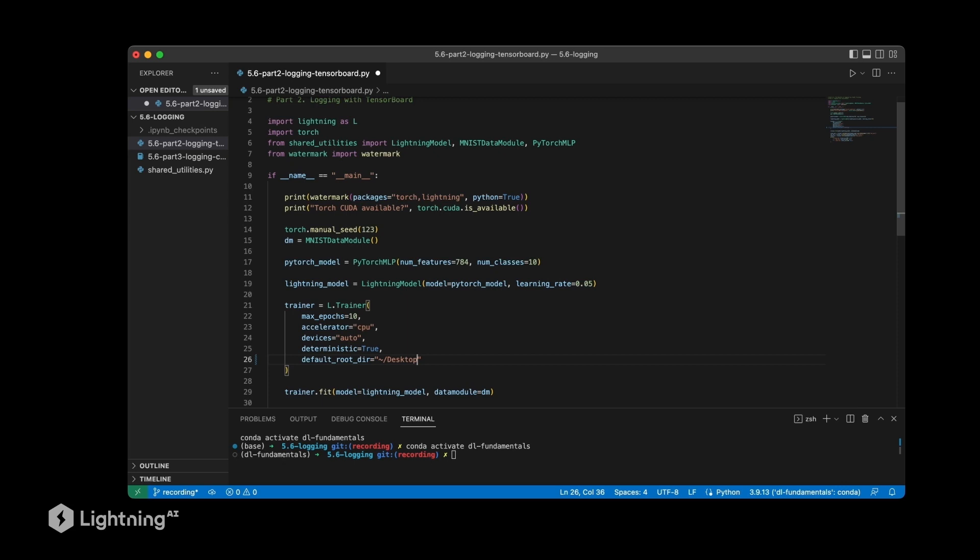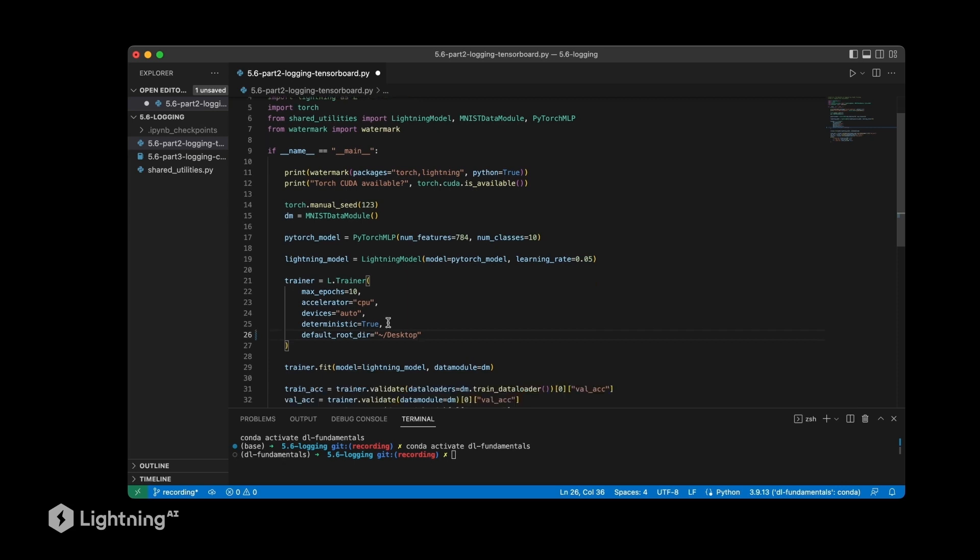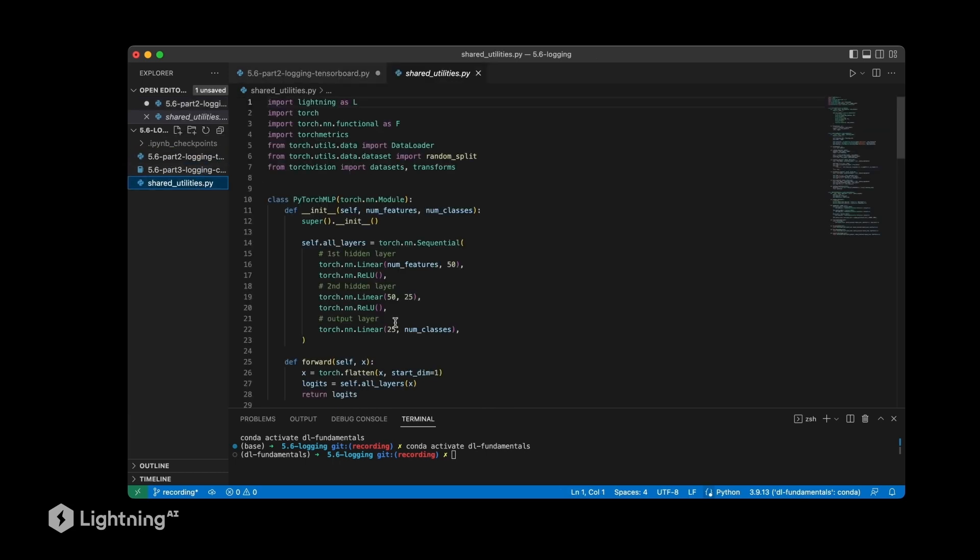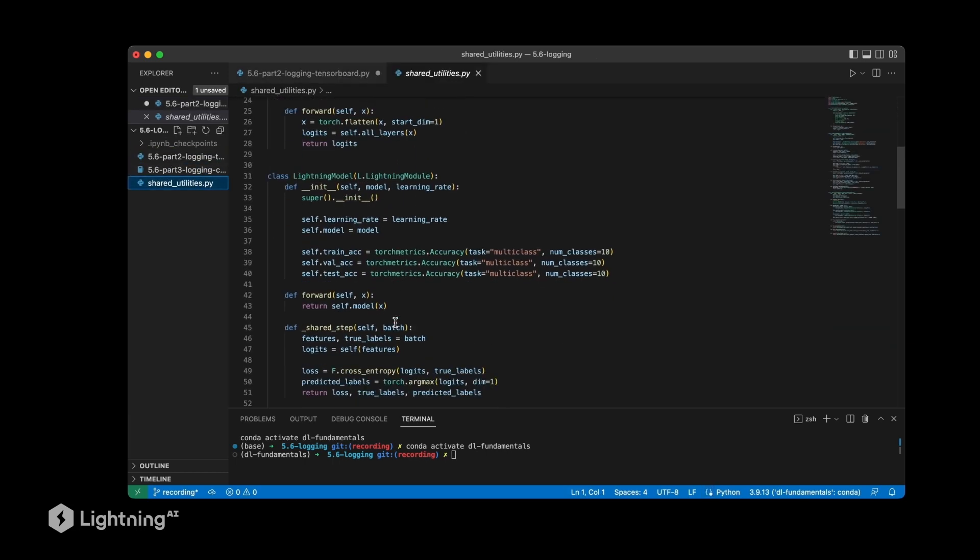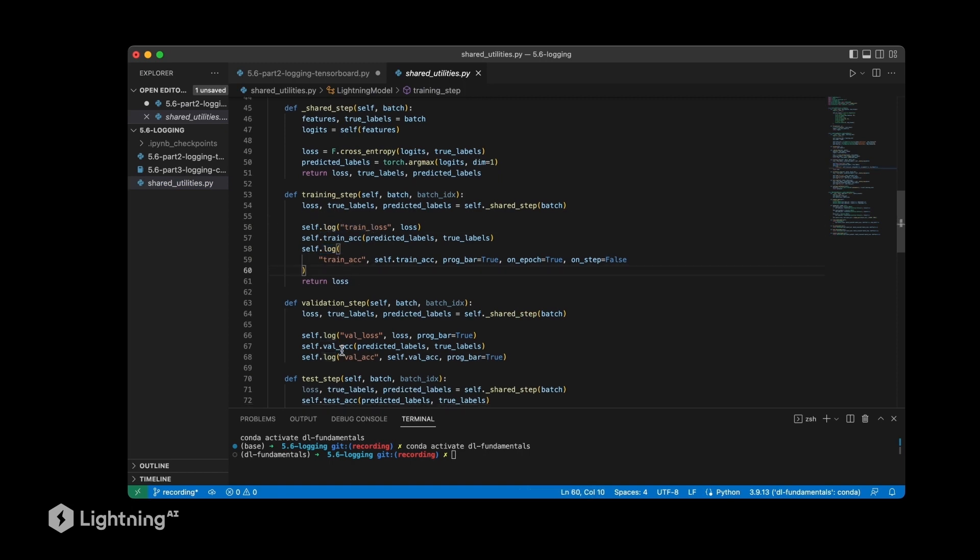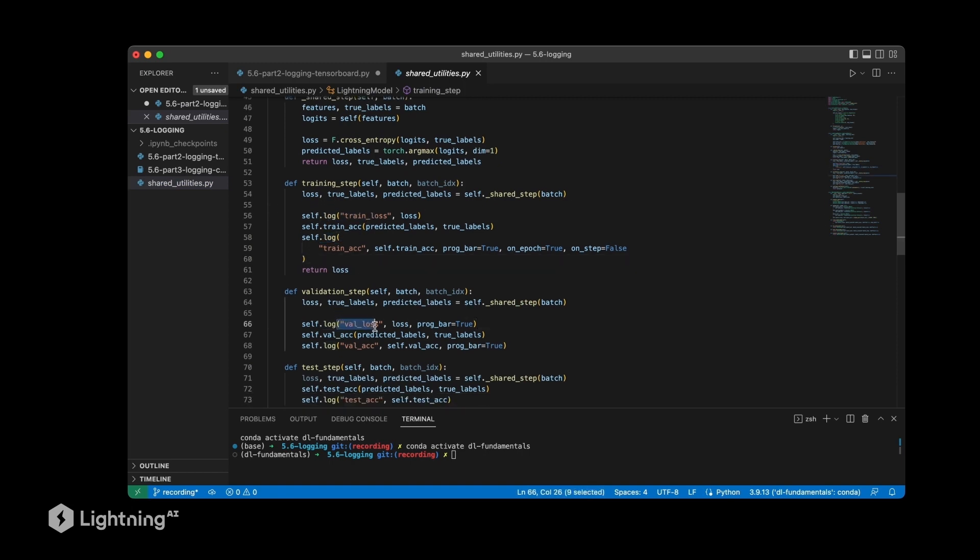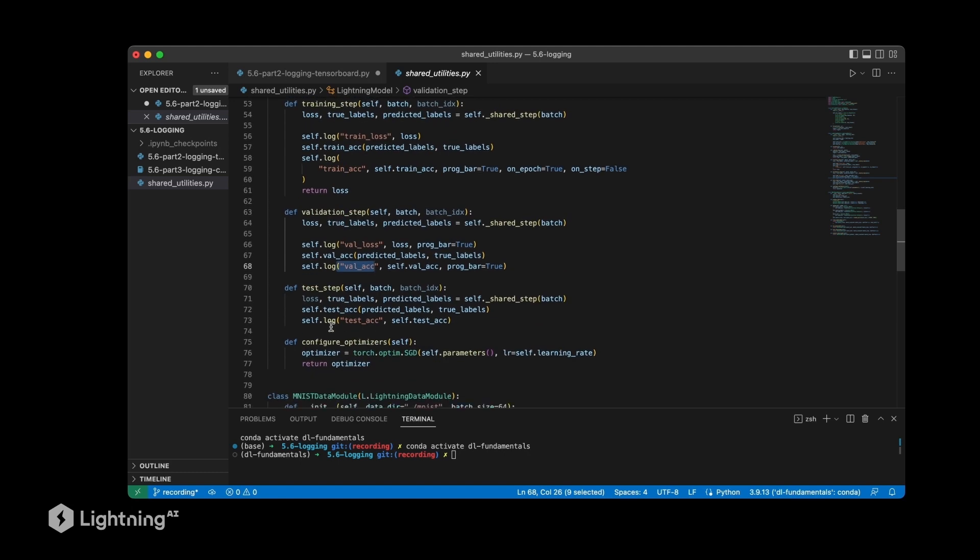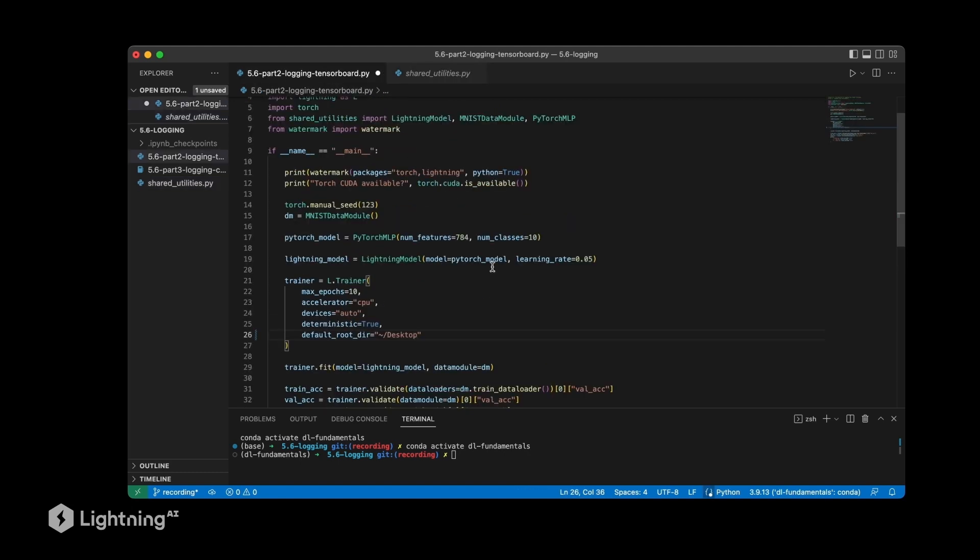Now this is all we need because Lightning will log things for us by default. We defined the logging steps as part of the Lightning module here, if you recall. So we have the log steps for the training loss, the training accuracy, the validation set loss, validation set accuracy, and the test accuracy. So let's actually run this code.